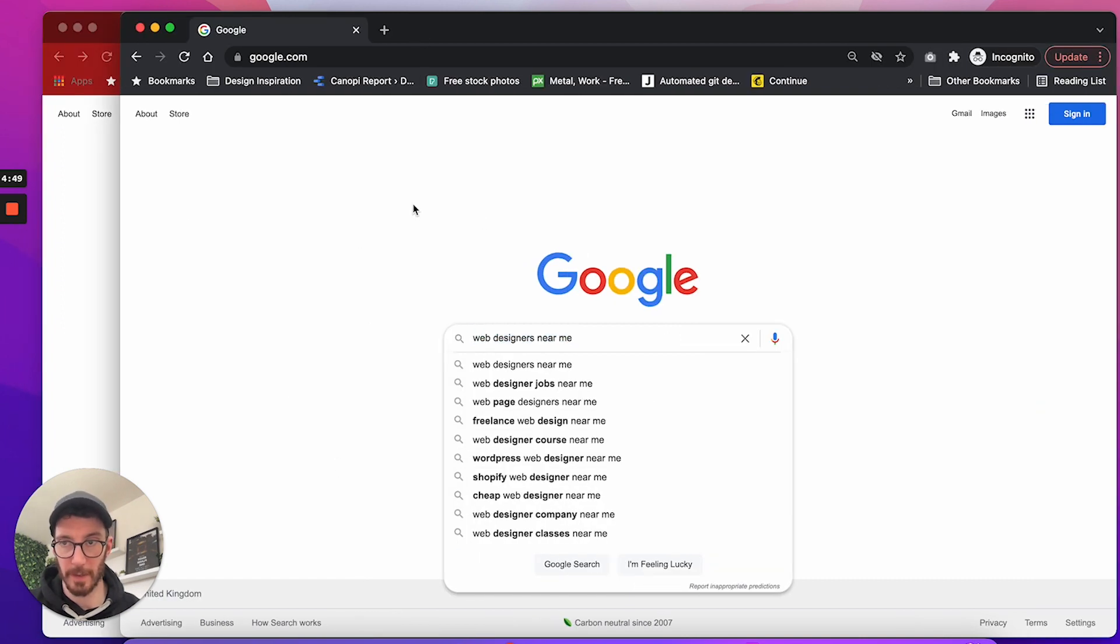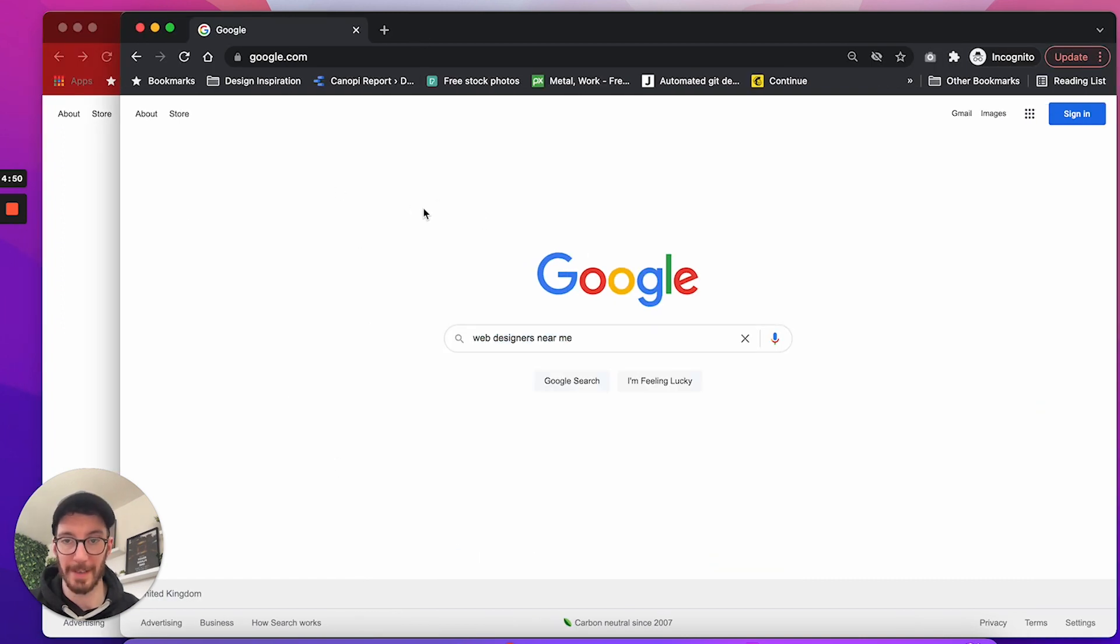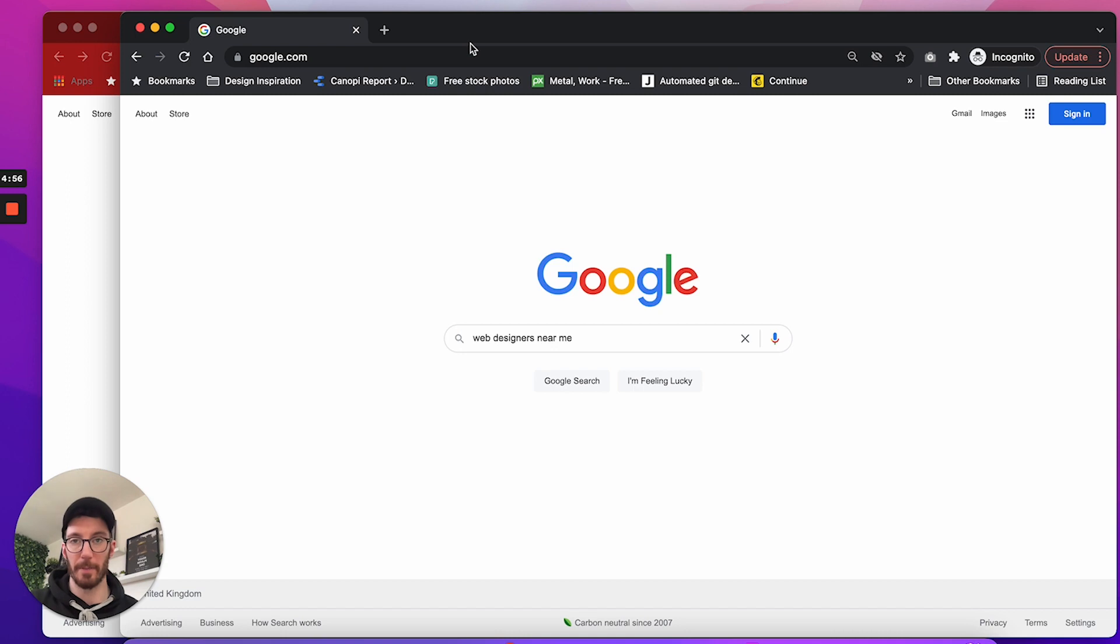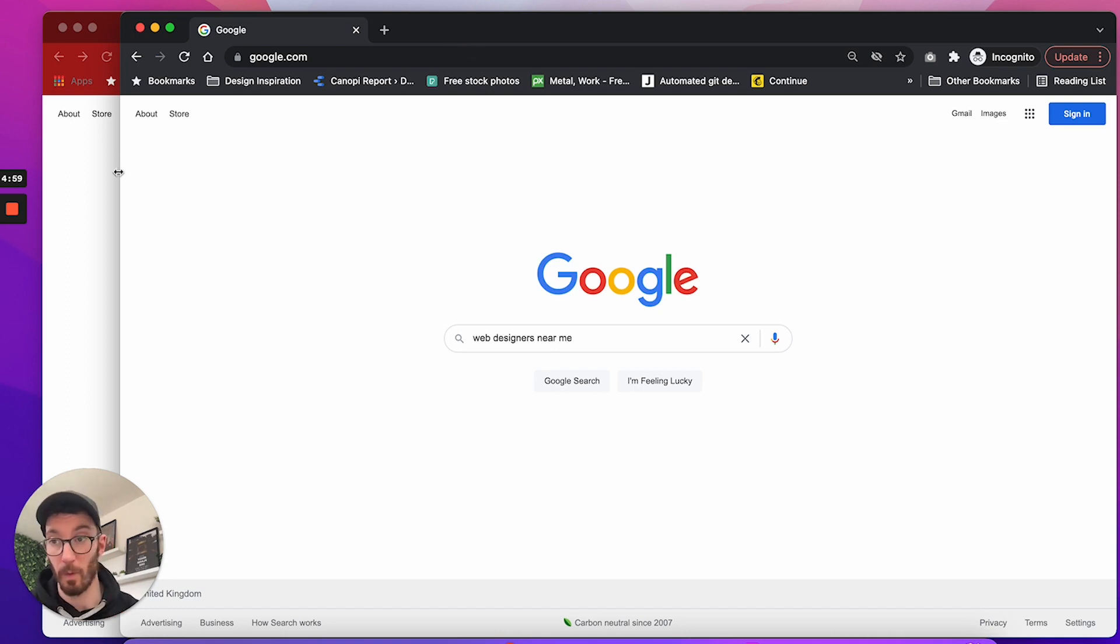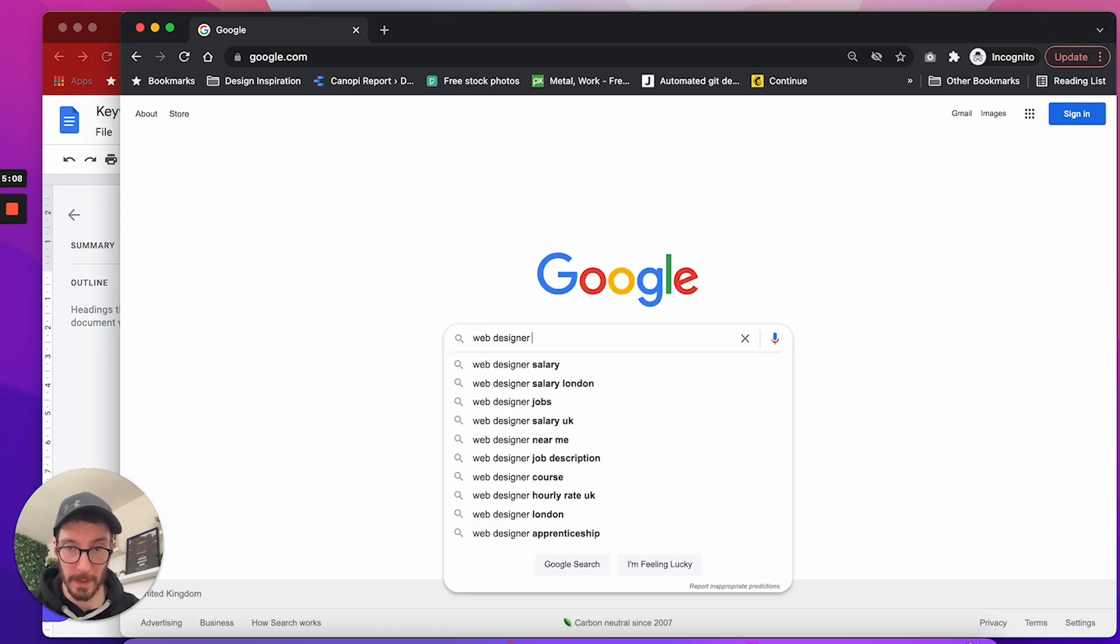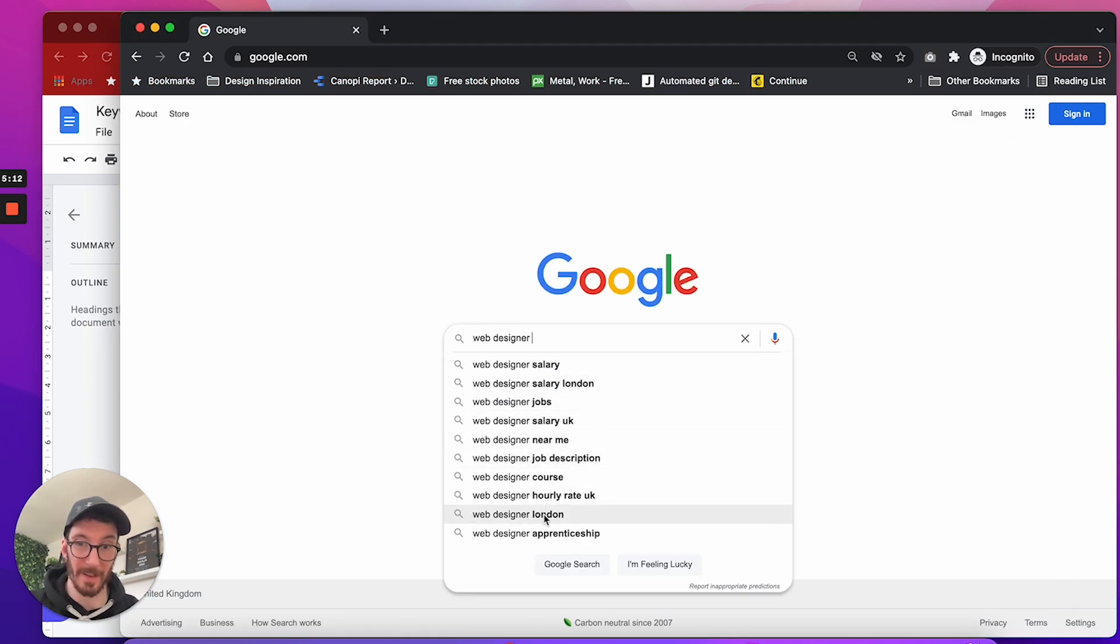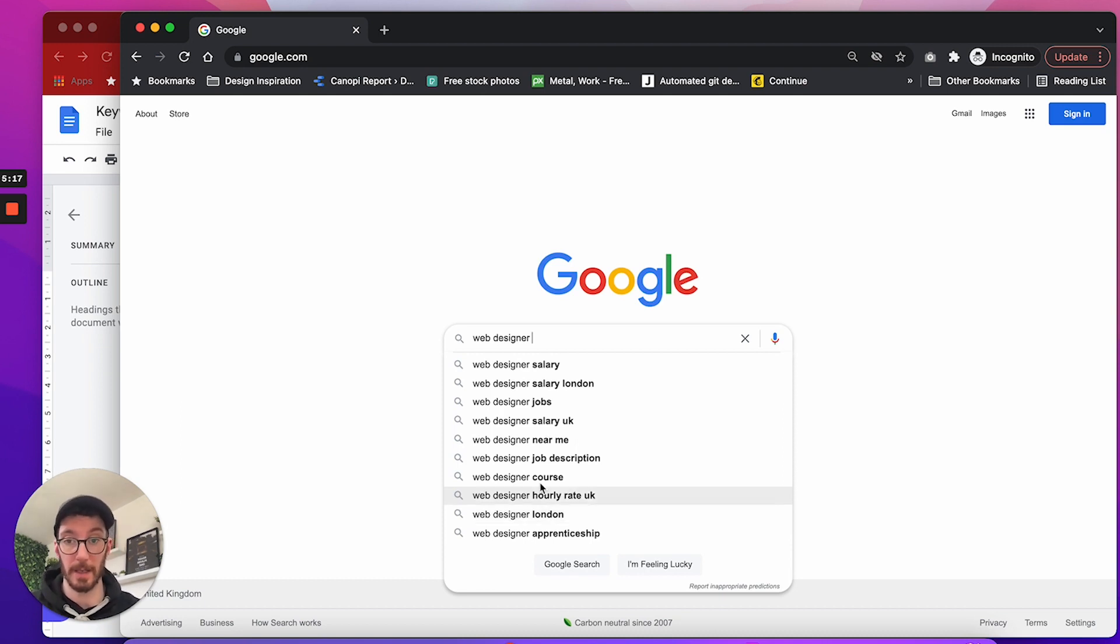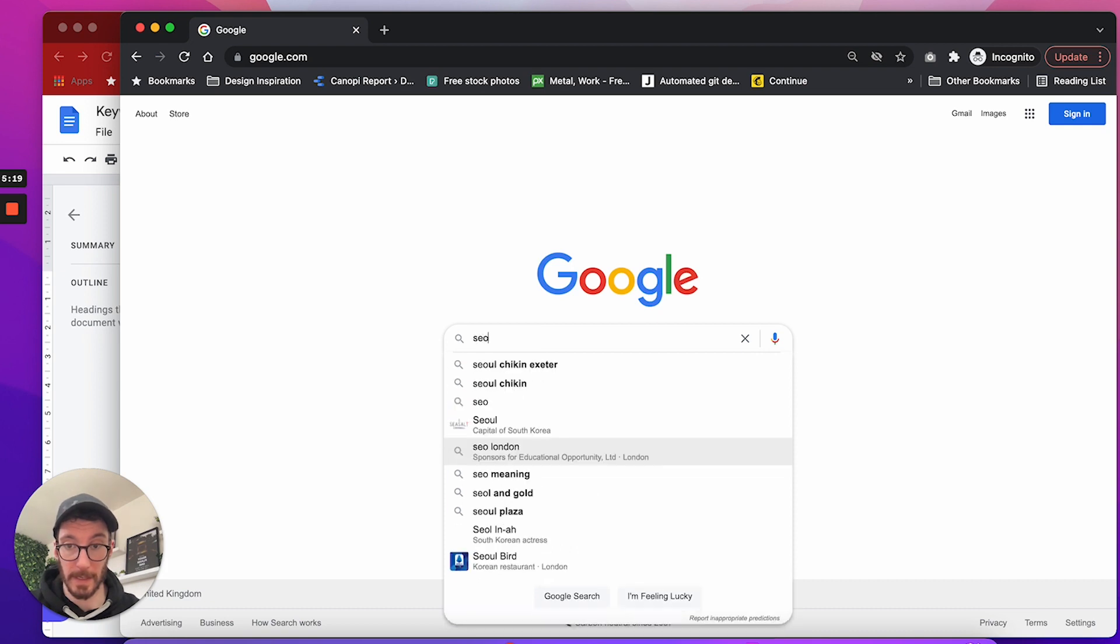And as you see, I've got this in an incognito window. The reason for that is because I don't want it to be inspired by any of my search history. I just want this completely raw. So we'd have web designers near me, web designer. Anything else? We've got web designer London. So if we wanted to reach out to the London area, we could include that keyword.